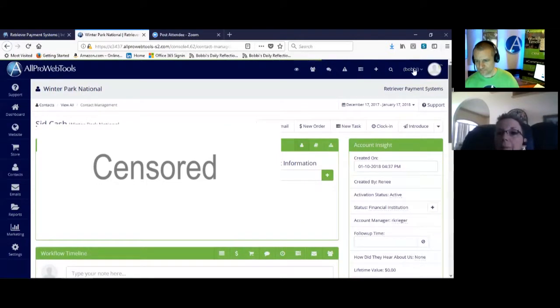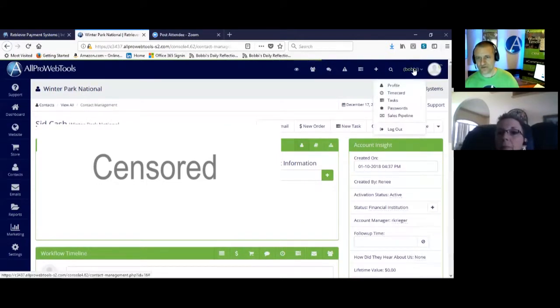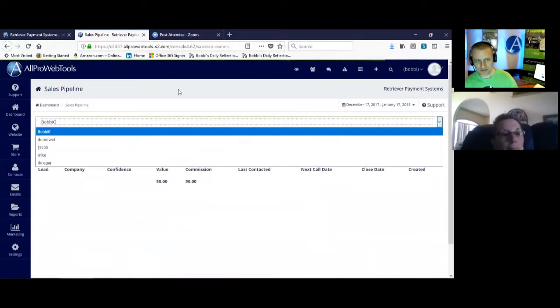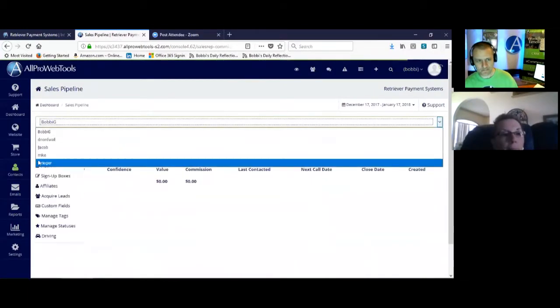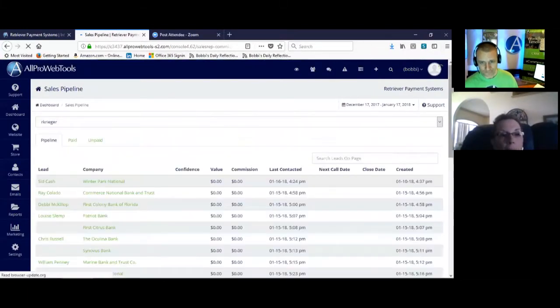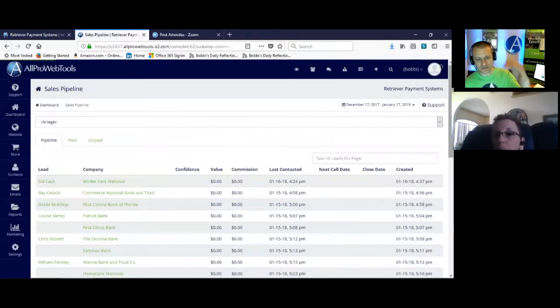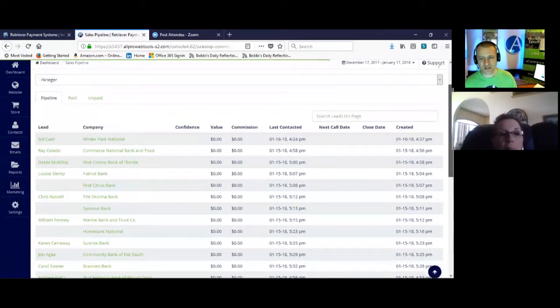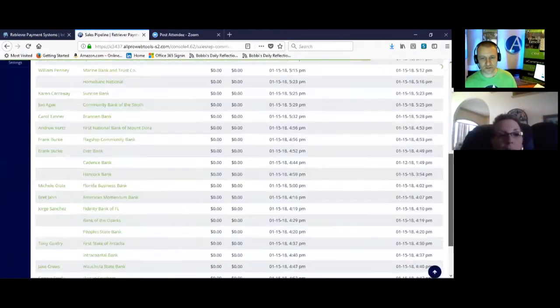My name? Yep. And then go to sales pipeline. Go ahead and drop that down to Renee's name. So now here you can see a list of all the records that she's currently assigned to, what she's working on.